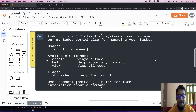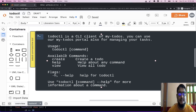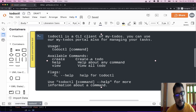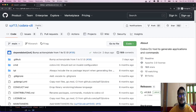TodoCTL is our interface to develop. When you type TodoCTL in the command line, it will show this message: 'TodoCTL is a CLI client of MyTodo. You can use our MyTodo portal also for managing your tasks.' So this is an alternative to the UI. The available commands are create and view — we will develop these two commands. We will use the Cobra library, Cobra CLI, which is a popular library in Golang that helps us develop a pretty good standard command line tool.